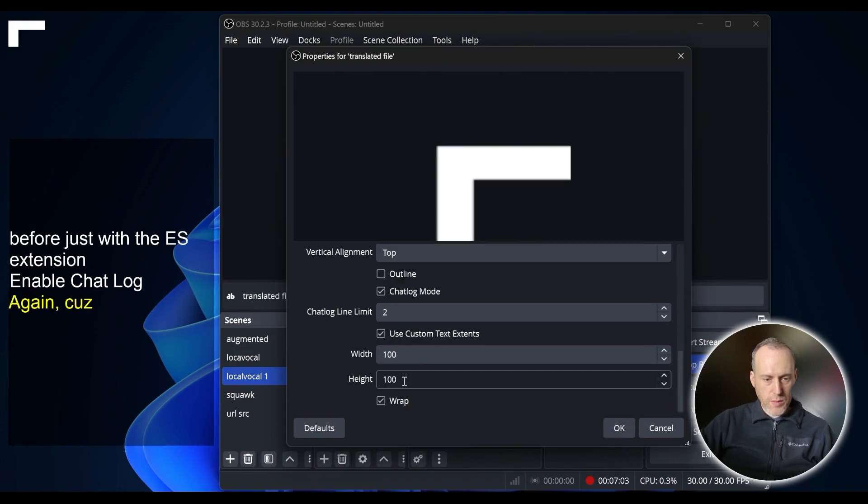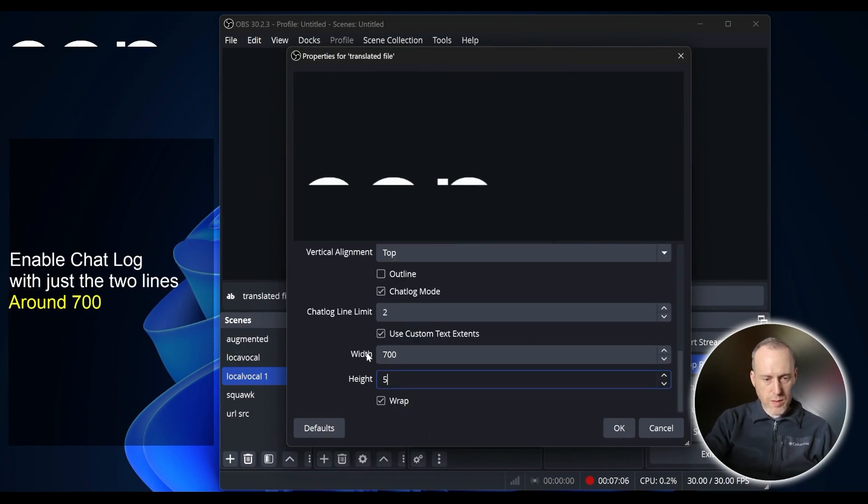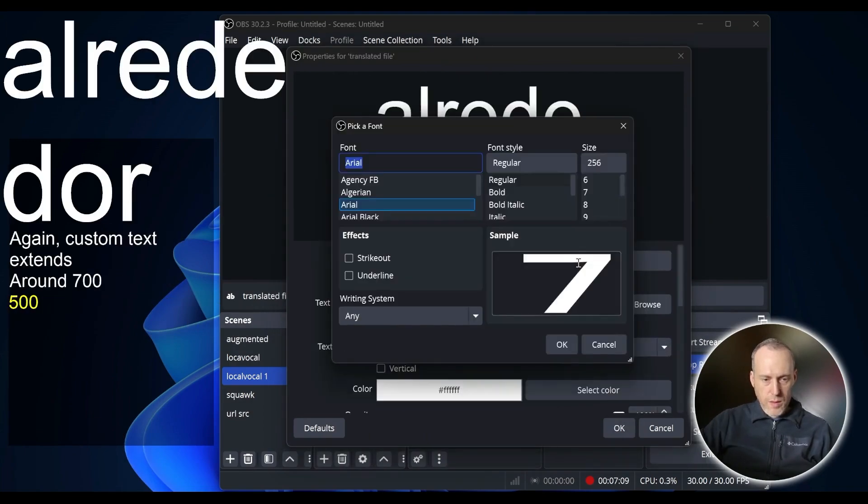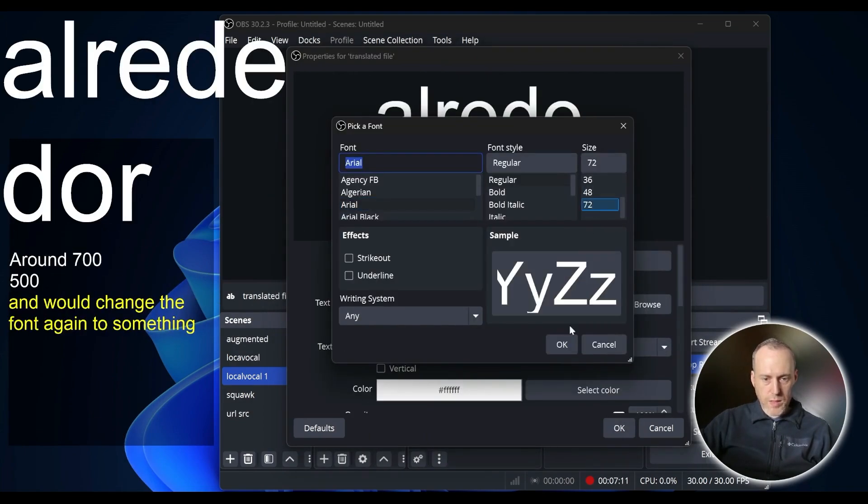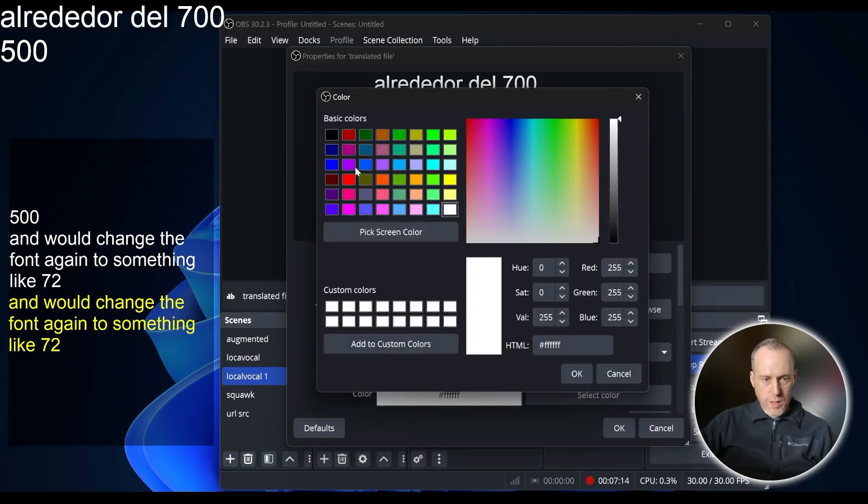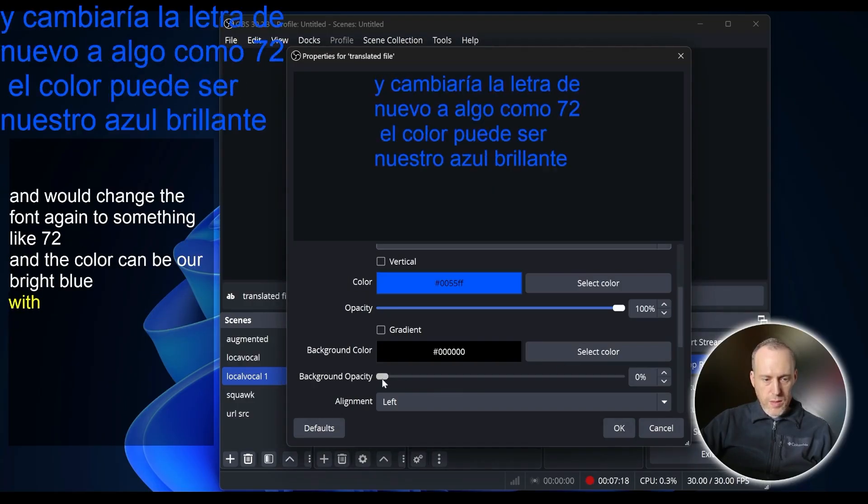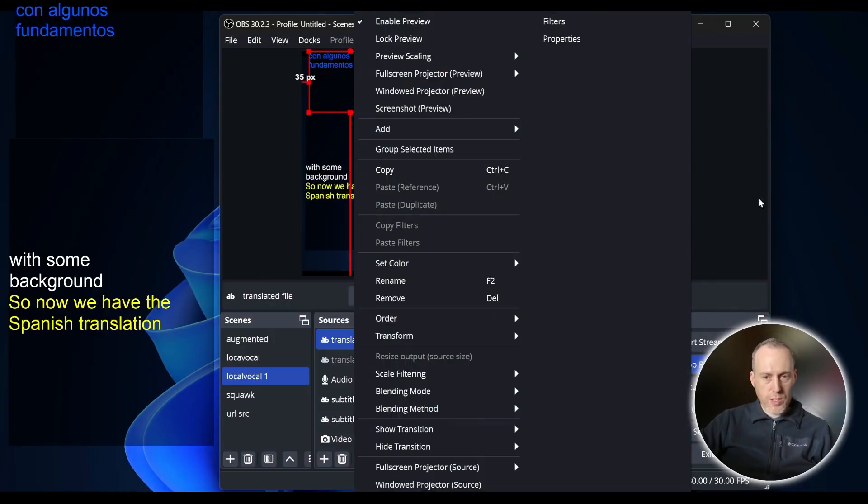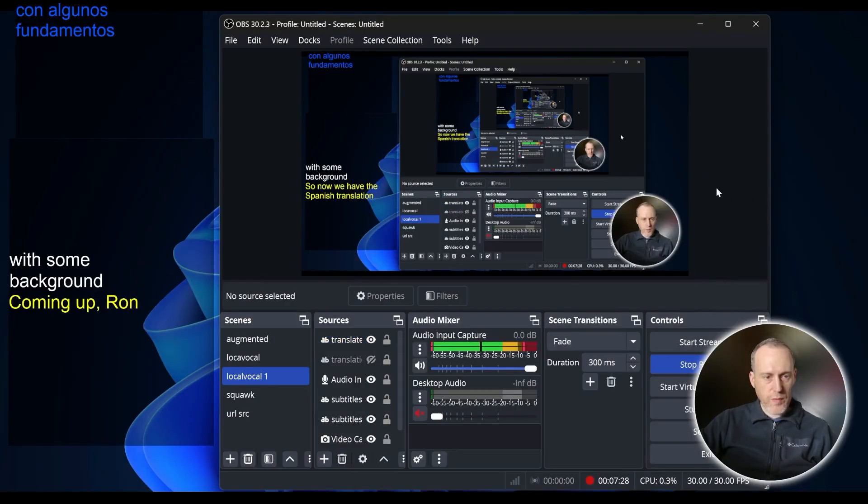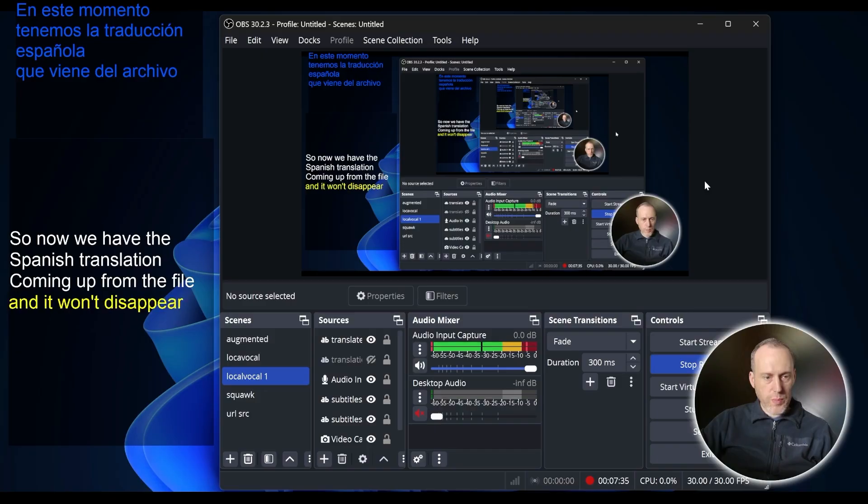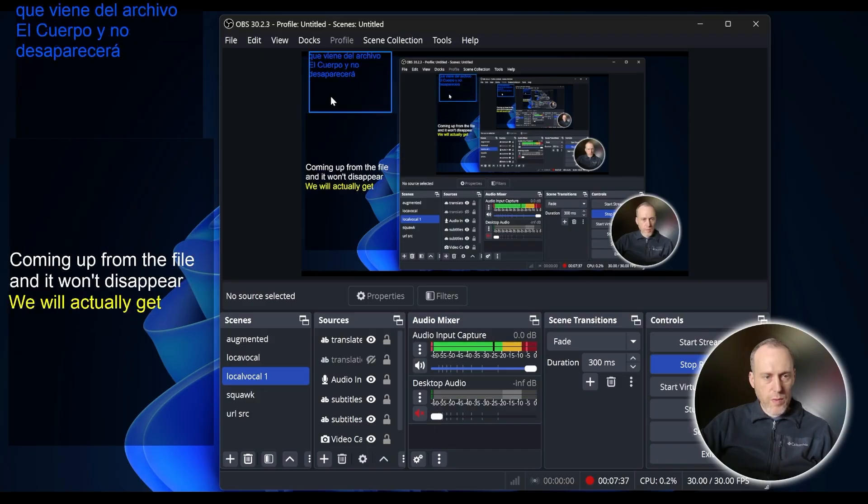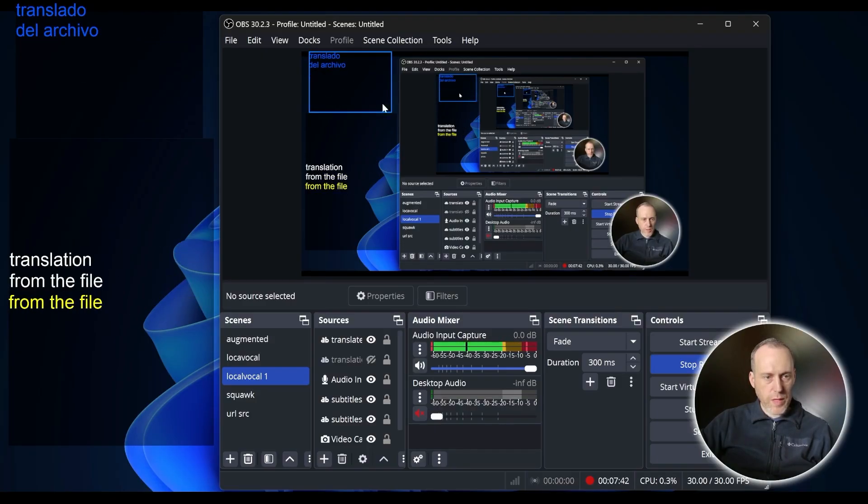Again, custom text extents around 700 by 500, and we'll change the font again to something like 72, and the color can be our bright blue with some background. So now we have the Spanish translation coming up from the file, and it won't disappear. We will actually get a running translation from the file on screen.